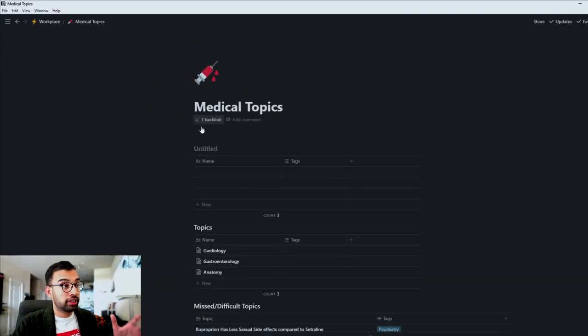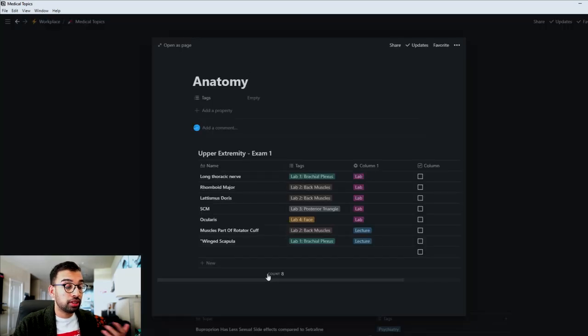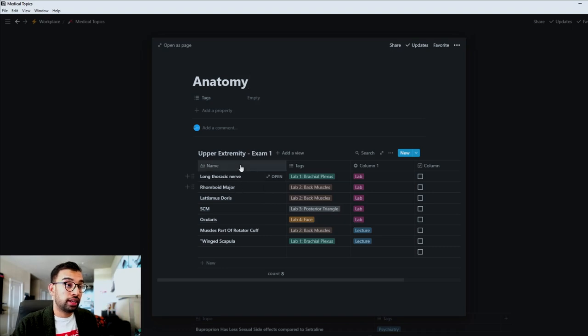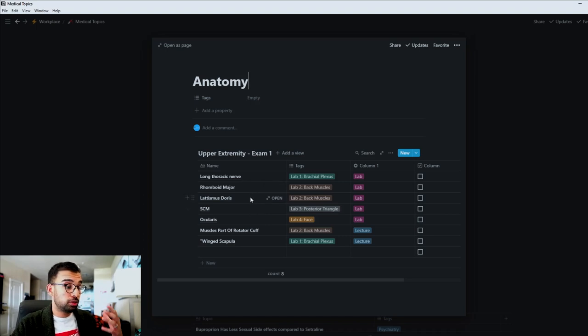Many institutions will give you a hit list of things you need to identify on cadaver, but if they don't, a great way is to use a Word doc, an Excel sheet, or my current personal favorite — Notion. In my Notion dashboard under the medical topics folder, you can create a folder for anatomy as an inline table split by different exams or quizzes, then label the different topics from lecture and lab.